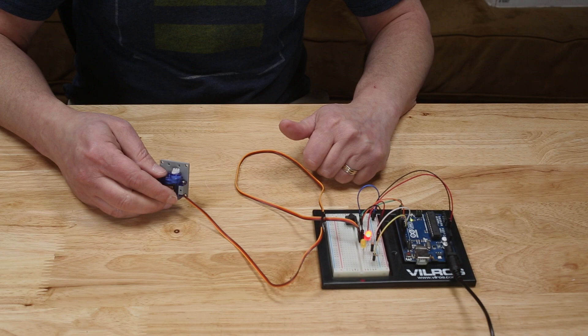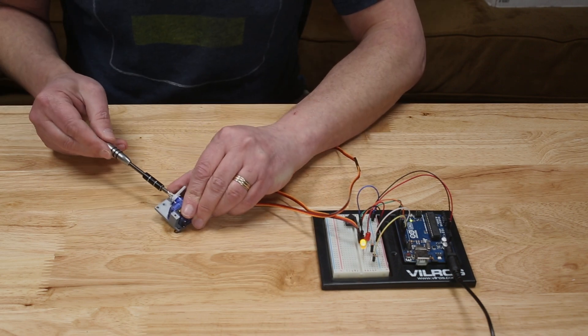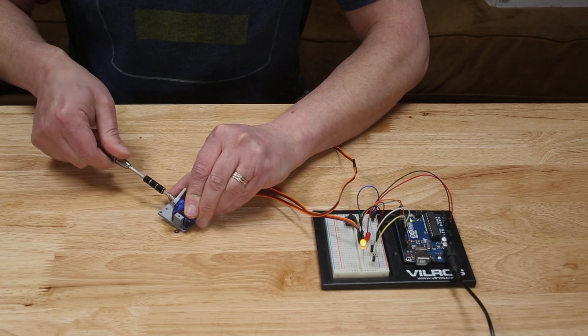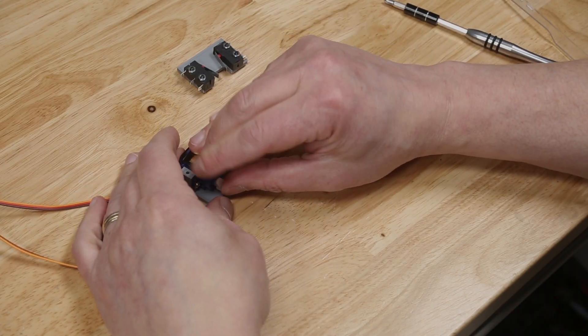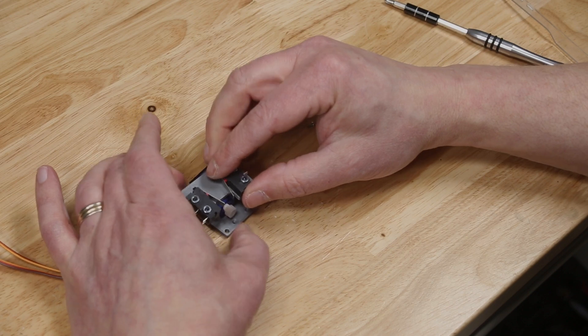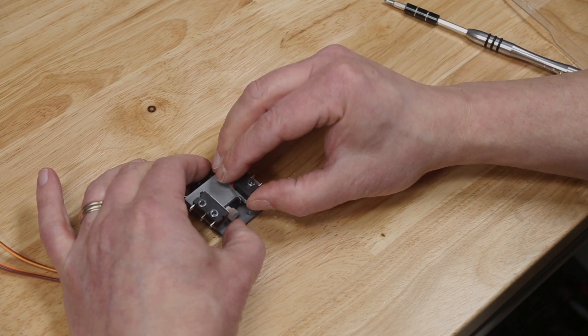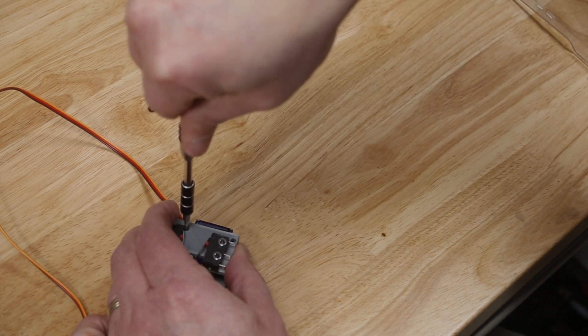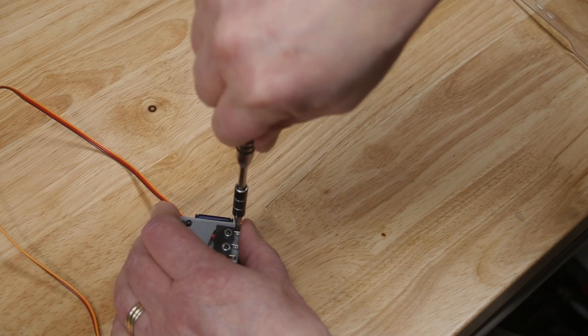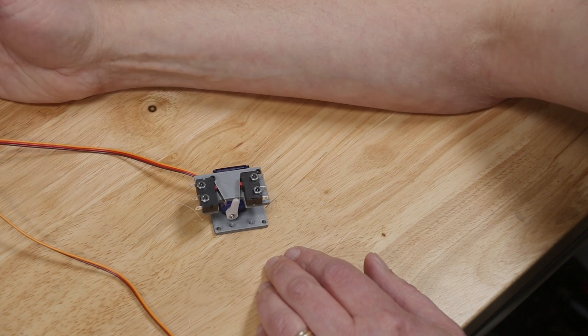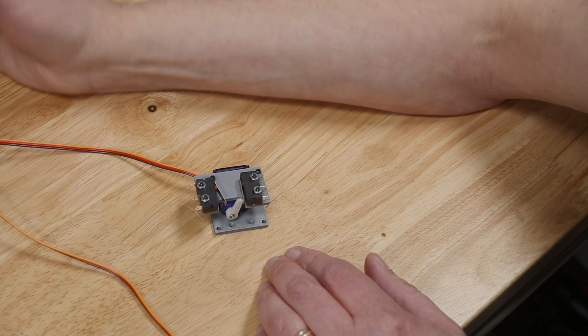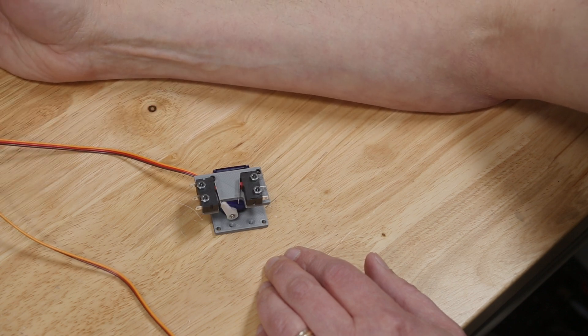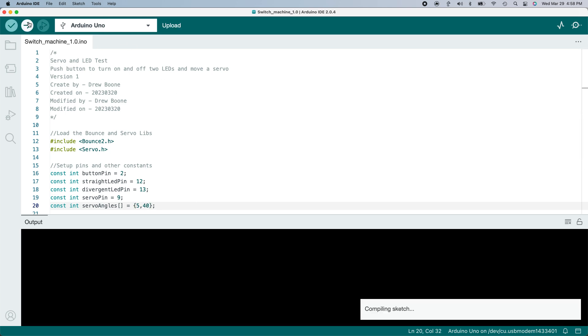I need to adjust the arm a little bit. And I'm going to need to tweak the angles in the Arduino sketch. I've found that 5 degrees for the straight angle works well, and 40 degrees works well for the divergent.